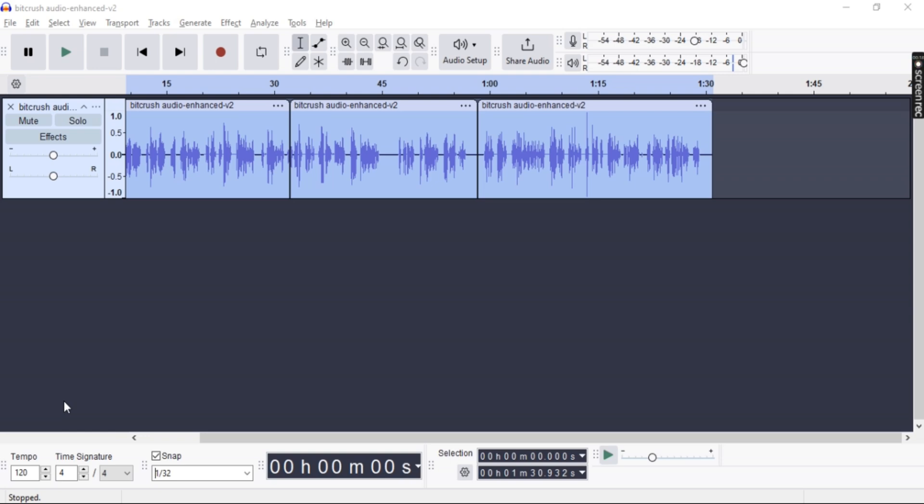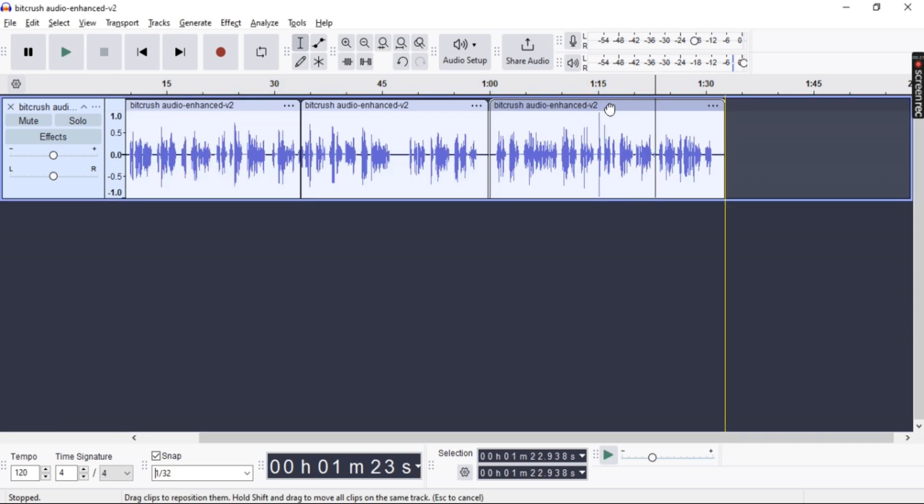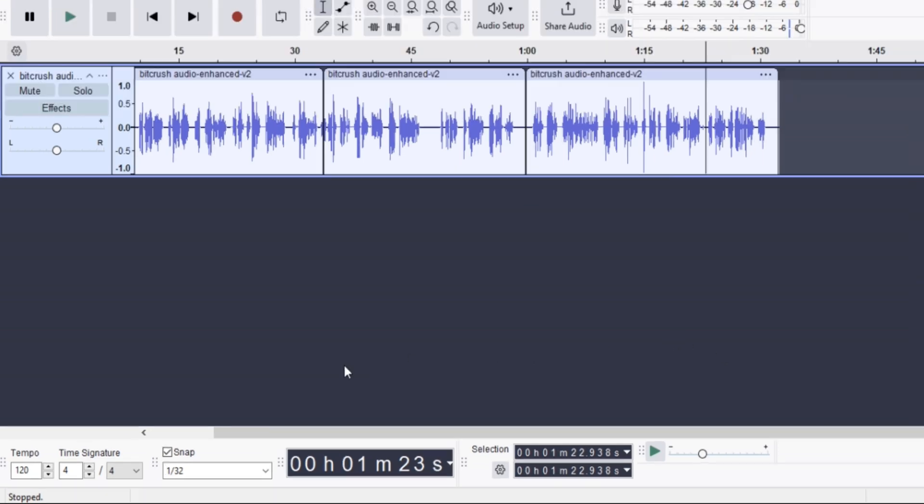Here we have our tracks right here that have been split, and you can see that it snaps when we drag it. So to disable it, you don't need to go to any toolbars or anything, just right under here.